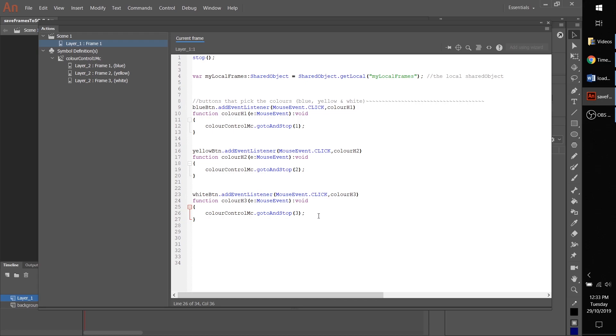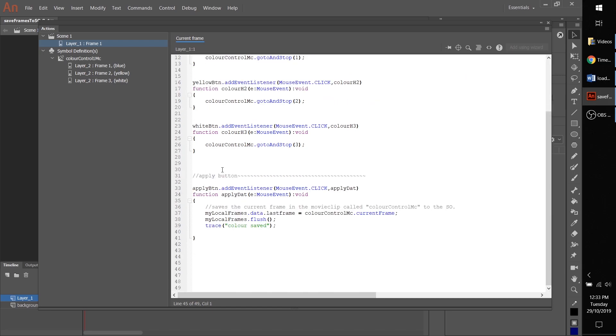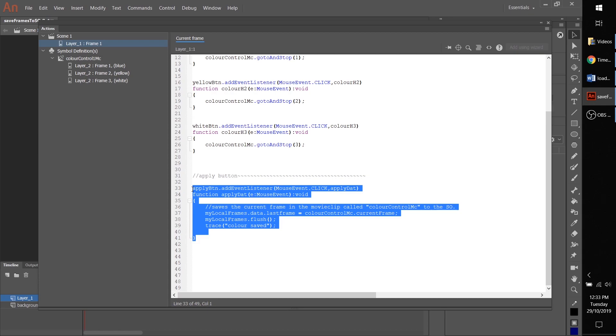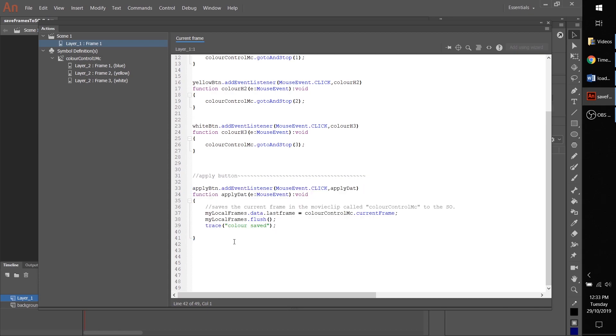similar to our other ways of saving to a shared object that we looked at previously, except this time instead of saving a variable or an array, we are saving the current frame based on color control MC. And obviously